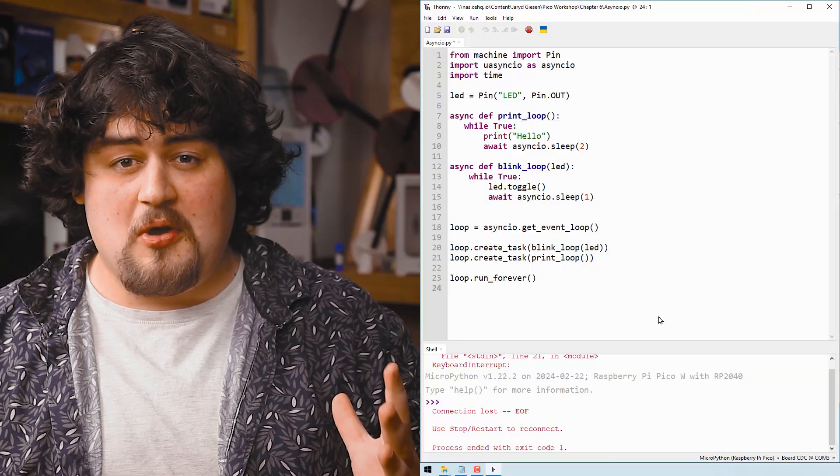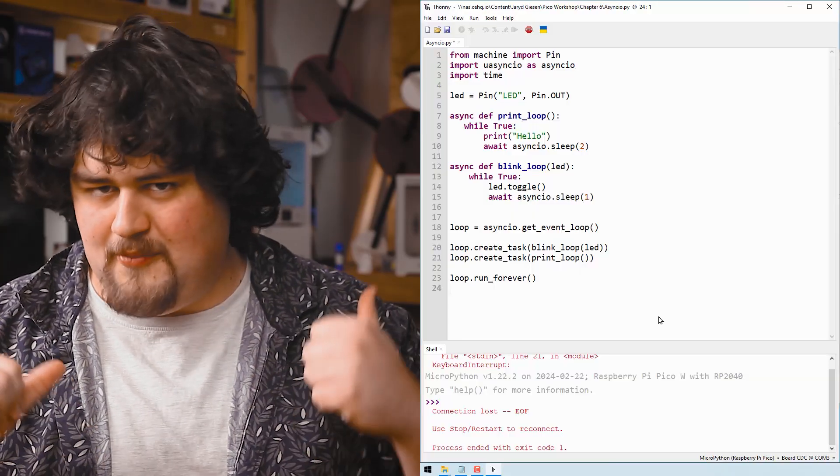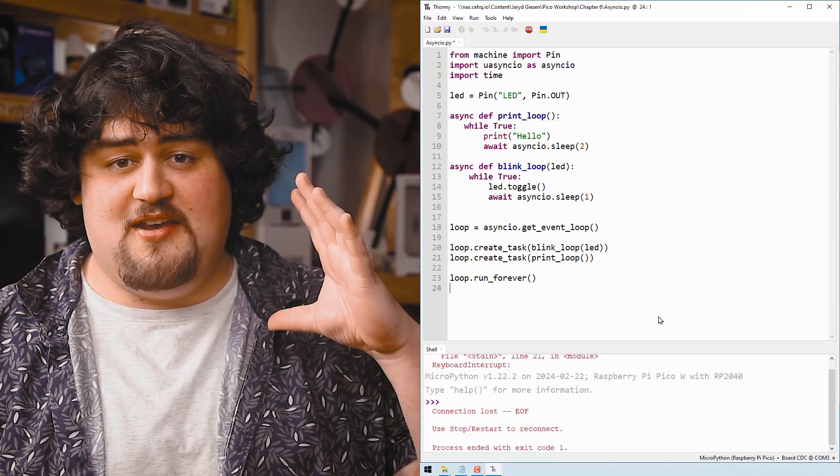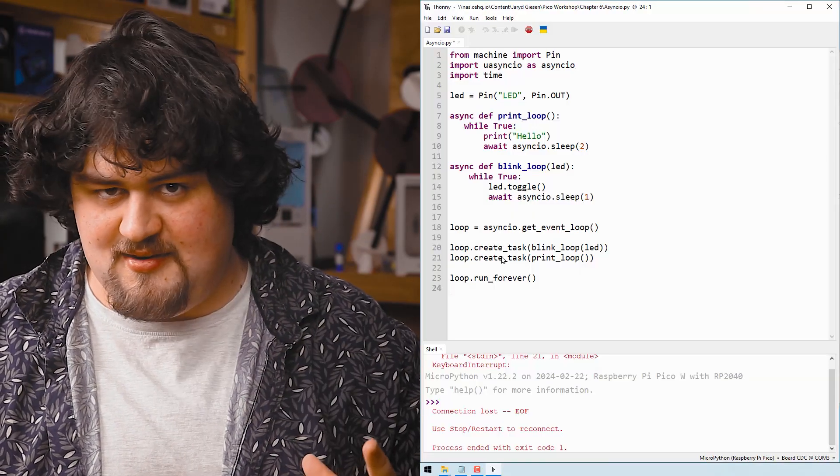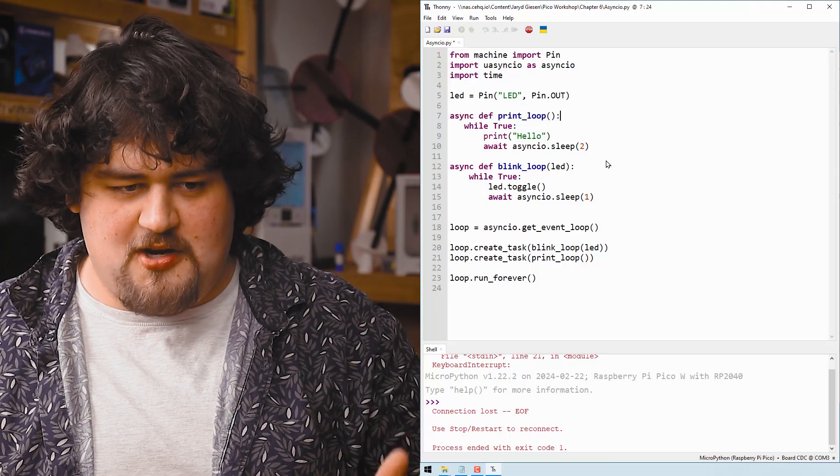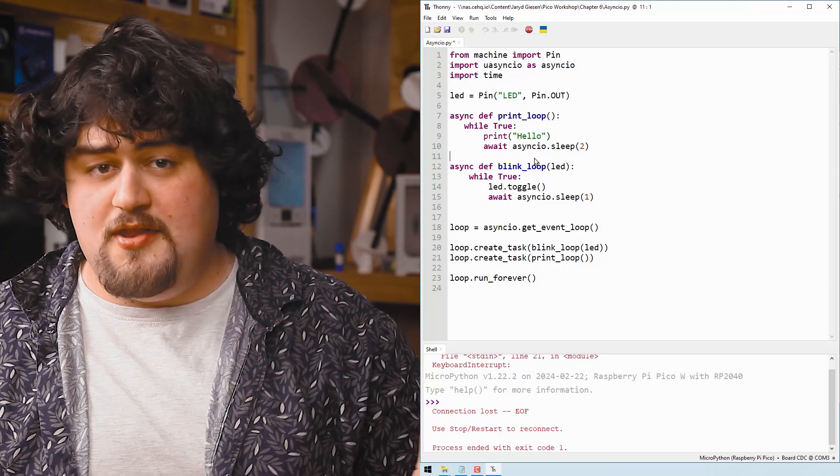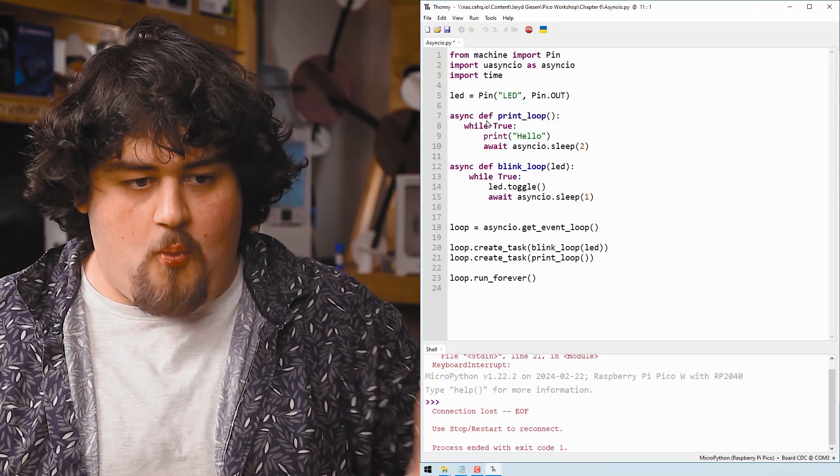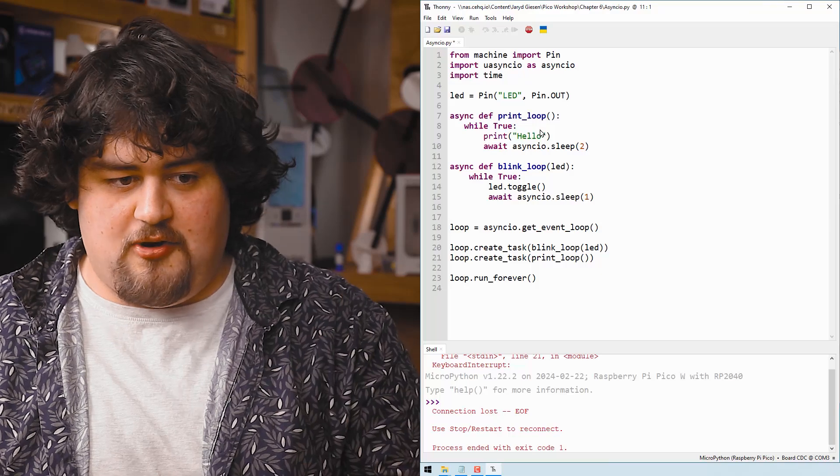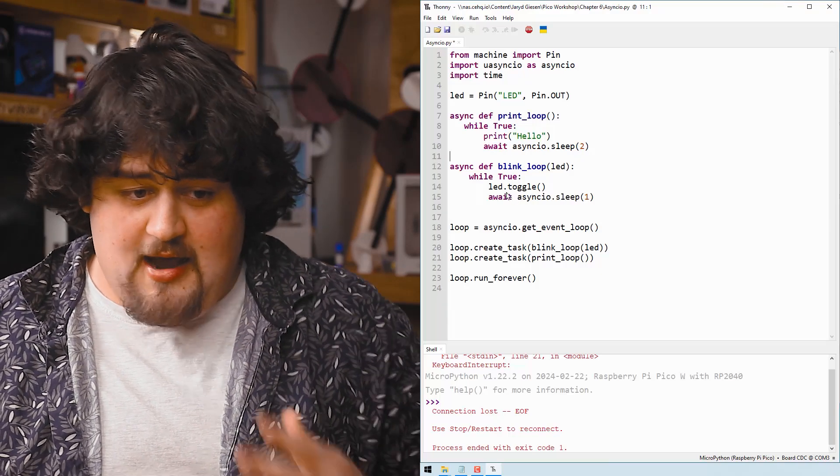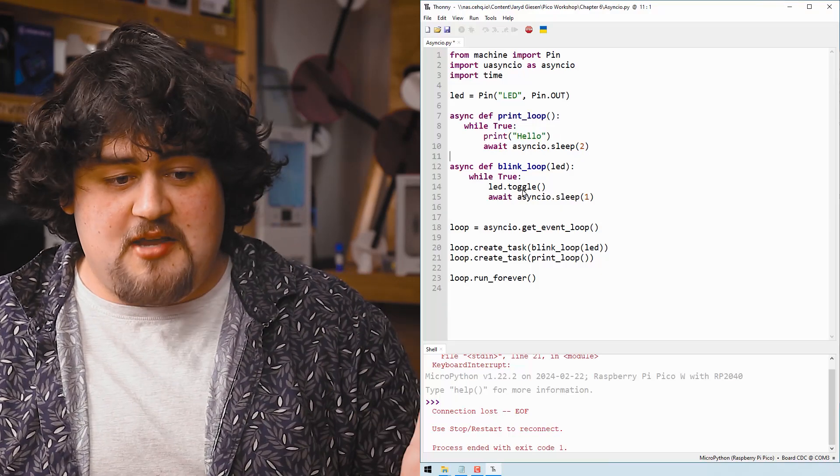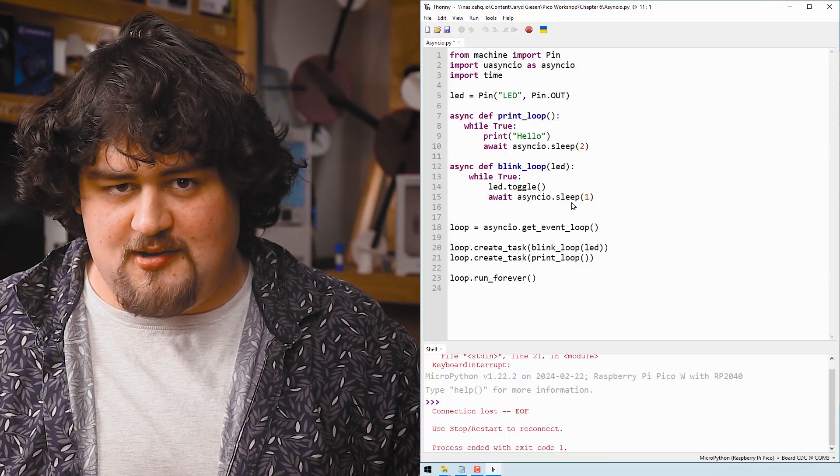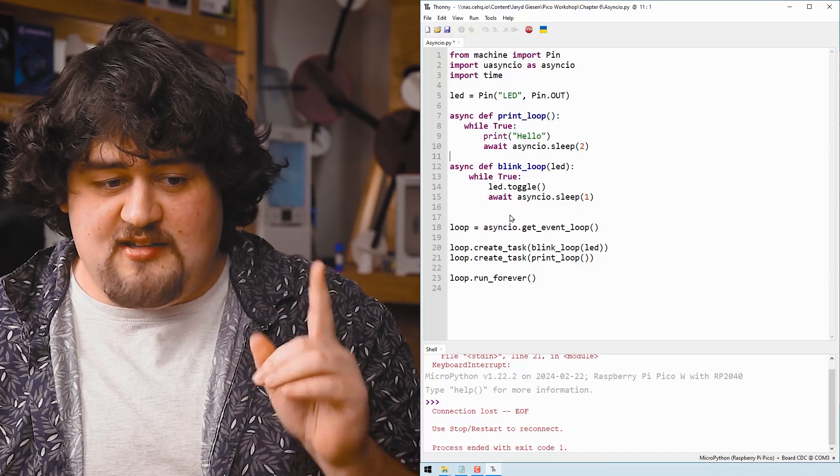Asyncio might just be one of the coolest things to learn, because it allows you to run multiple while true loops at the same time. Now, this code does exactly what the last one did, but using asyncio instead. So starting off, we define two functions here and in them is a while true loop. One prints hello, and then sleeps for two seconds. And the other one toggles the LED and sleeps for one second. And very importantly, see that we're using await asyncio.sleep that allows us to run these two while true loops with their sleeps without conflicting with each other.